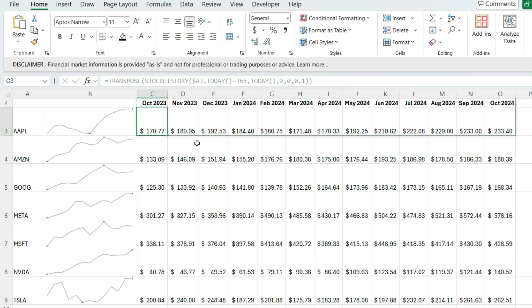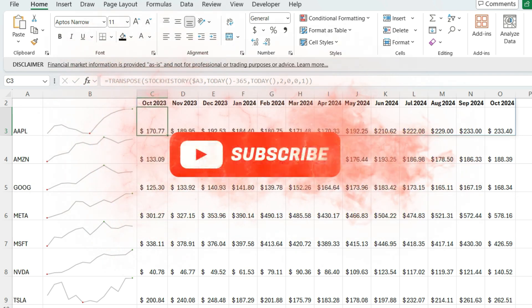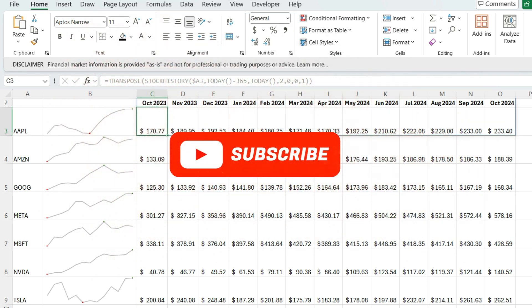So that's how you can track stocks and historical stock prices in Excel and visualize them as well on a chart. If you liked this video, please make sure to leave a like and subscribe for more. Thanks for watching.